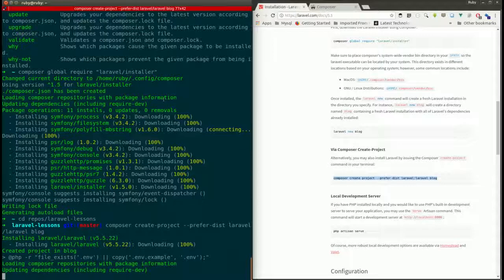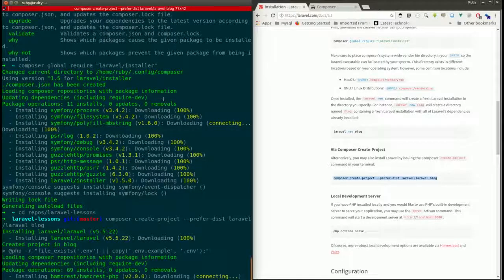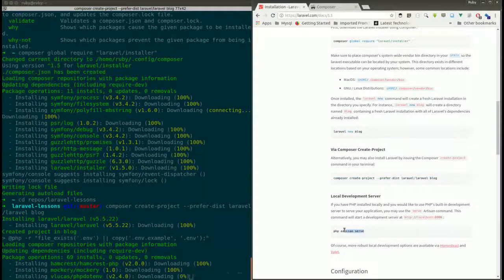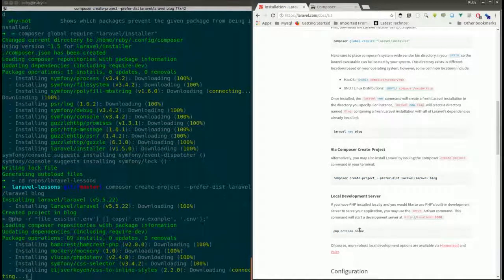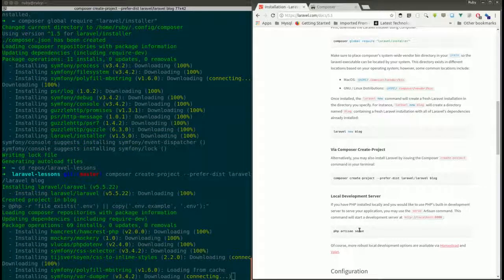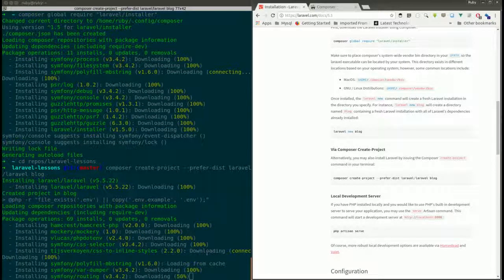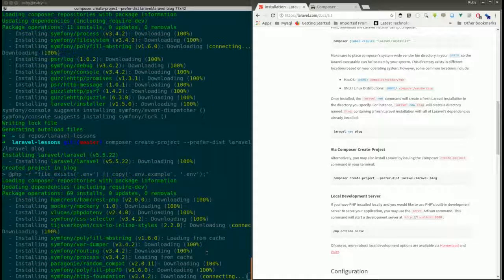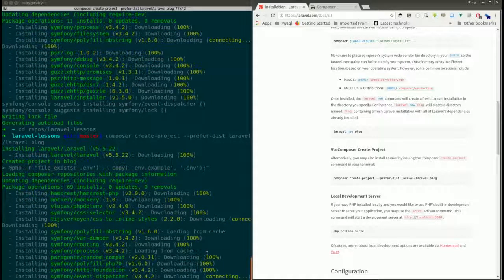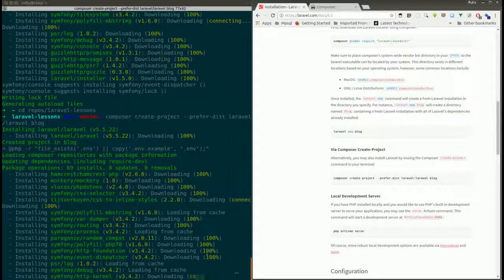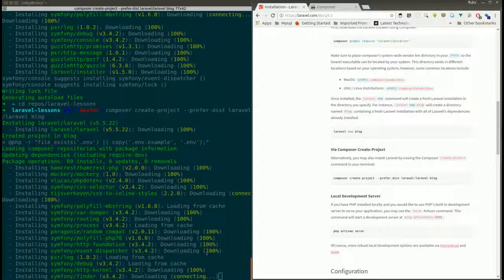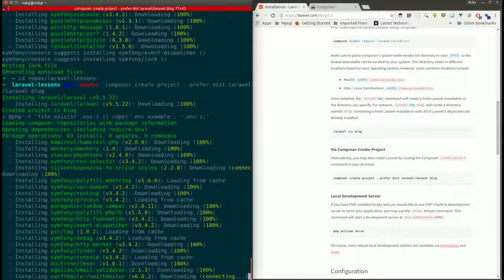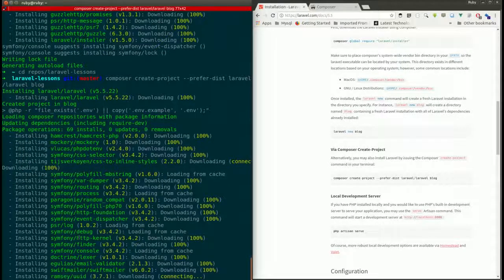Once the packages are installed, the next thing we need to do is run 'php artisan serve'. This will create a development server on the local machine, wrap all the web files and required files for the website, and boot up the development server so we can see our website. It's installing the basic stuff now.